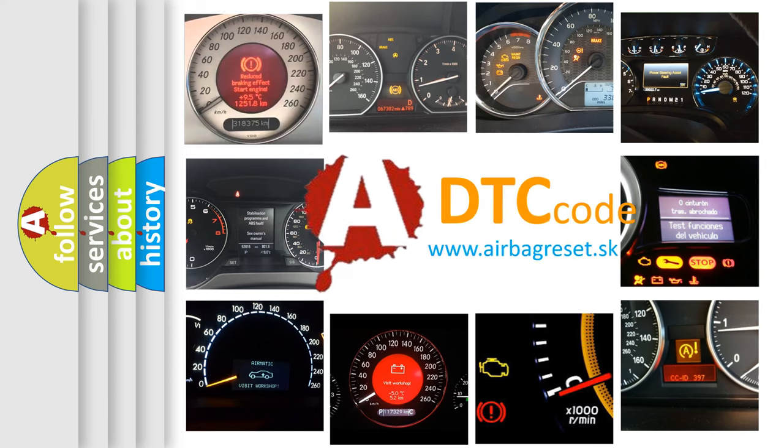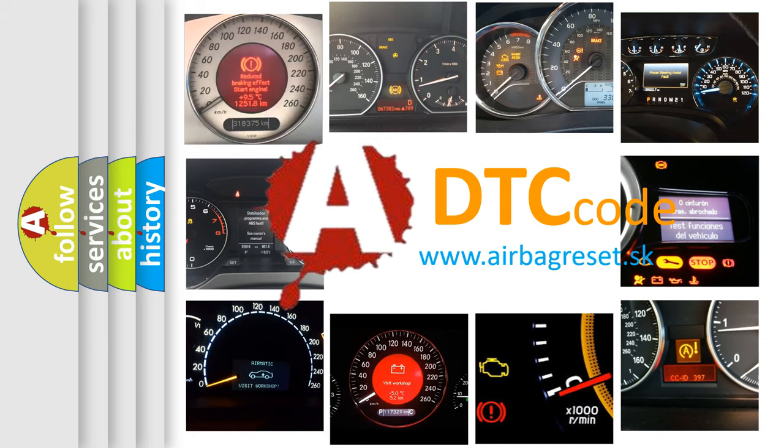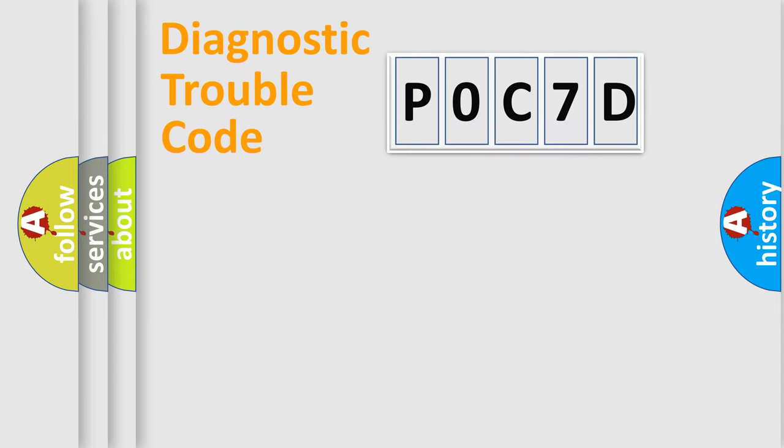What does P0C7D mean, or how to correct this fault? Today we will find answers to these questions together. Let's do this.